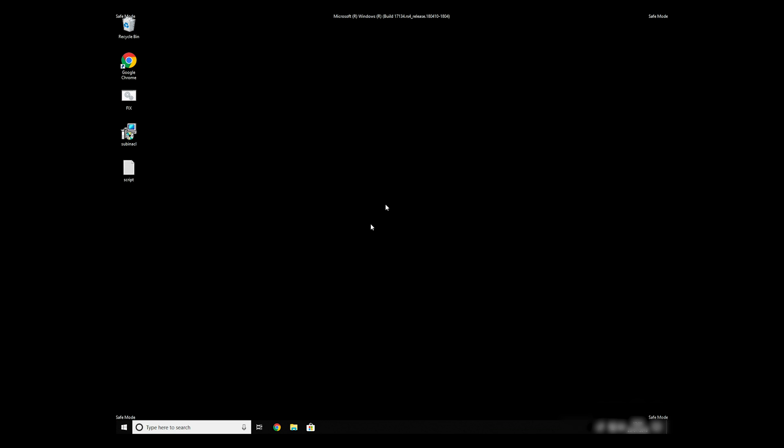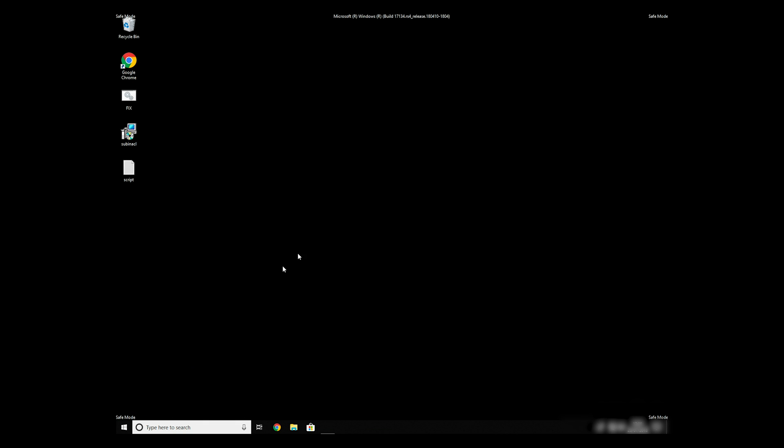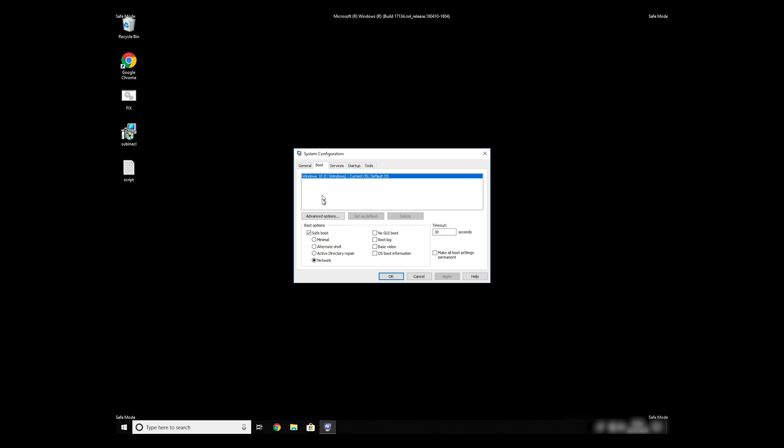Keep in mind that even if this tool fixes registry errors, it might not remove newly added registry values by the virus. To completely remove it, it's always recommended to use powerful antivirus software.